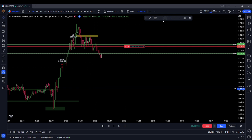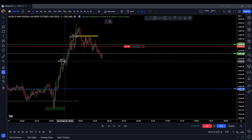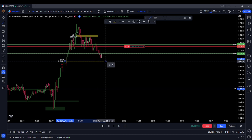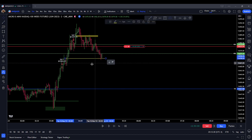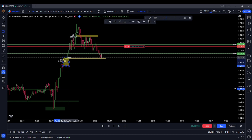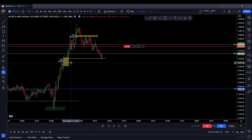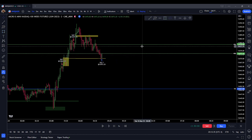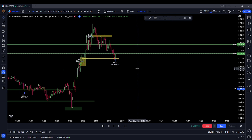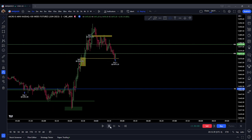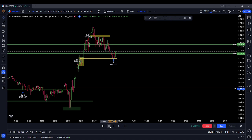It looks like we might have bounced off the 50% consequent encroachment level of this order block — a little micro order block right here. I'm watching that level. It looks like price is bouncing off that, so I'm going to close off this short and see what price does.